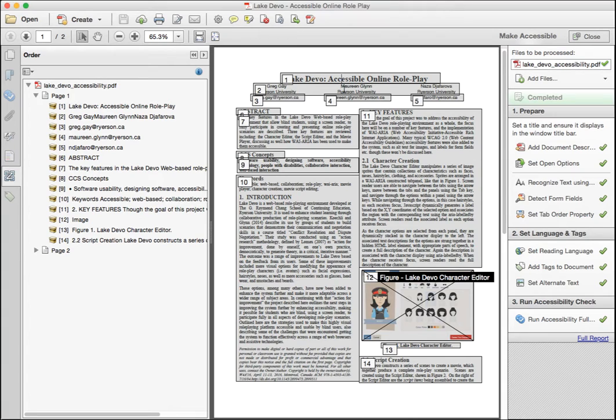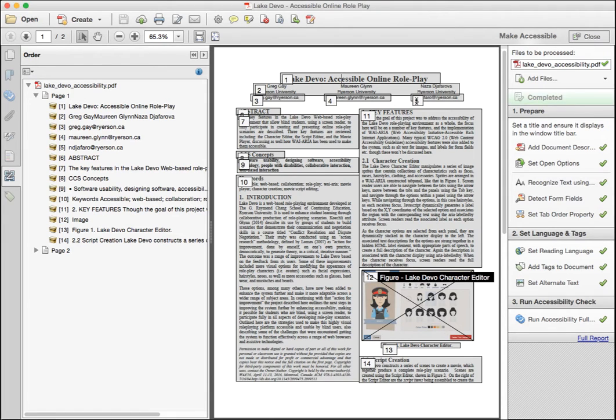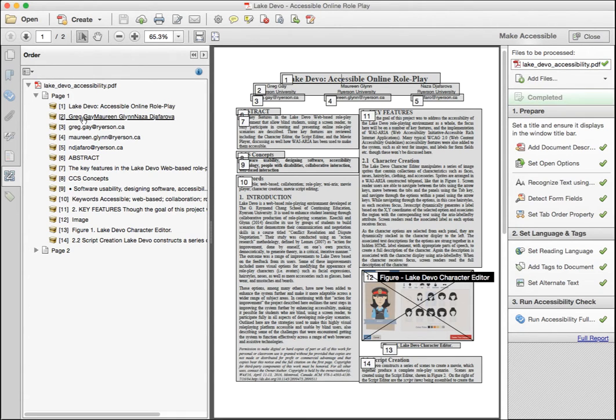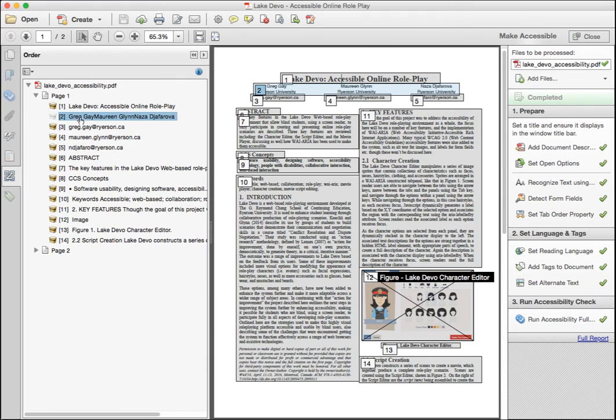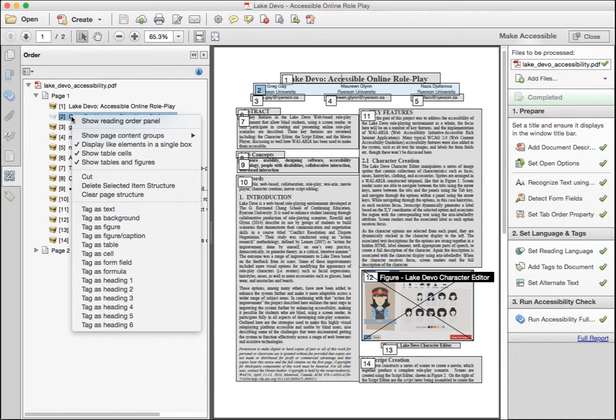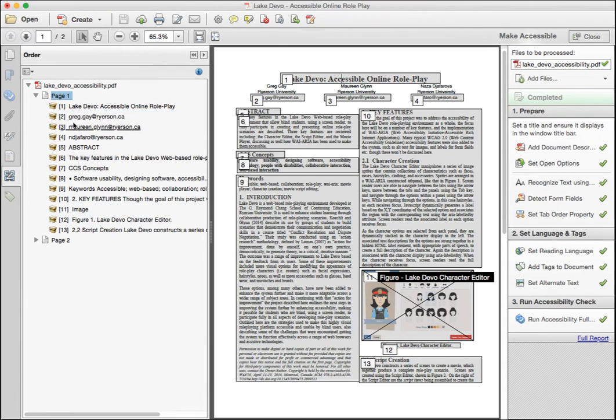In this case, we have a problem in the author area of the document at the top. Notice the authors' names and affiliations are read together, but the email addresses are not read until afterwards. To fix the order, we'll delete items two to five in the list on the left by right-clicking on each and choosing delete selected item structure. As you delete them, you'll see them removed from the document on the right.